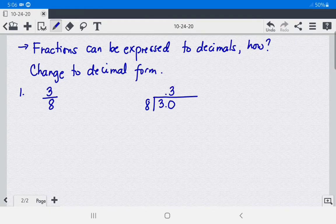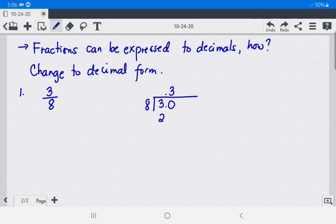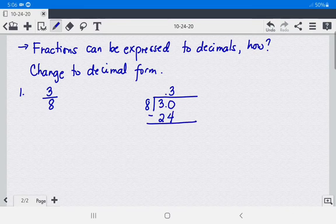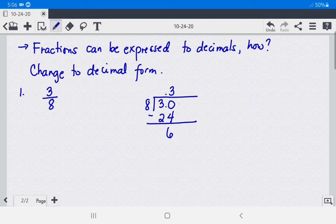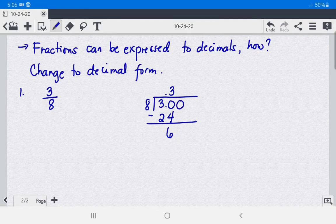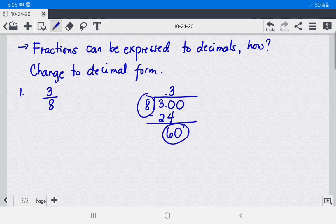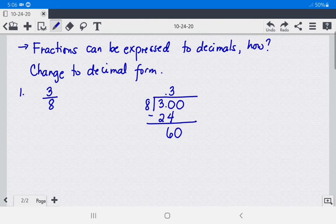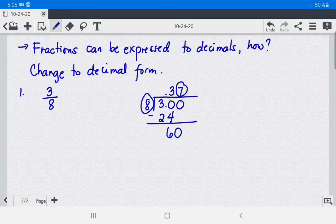So we have 30 divided by 8, which is 3. Put 3 in the quotient. Then multiply 3 times 8, which gives us 24. Subtract: 30 minus 24 equals 6. Now 6 cannot be divided by 8, so you add 0 and bring it down. 60 divided by 8 is 7.